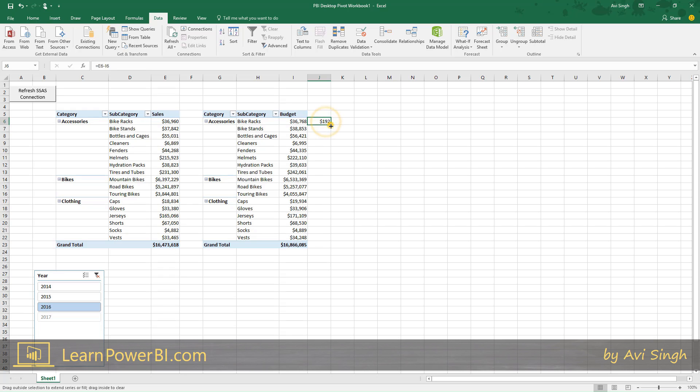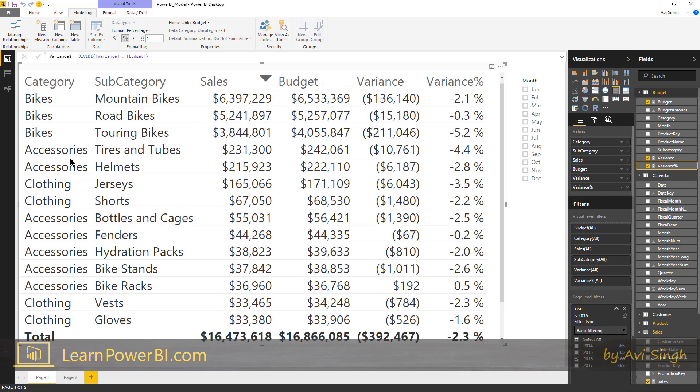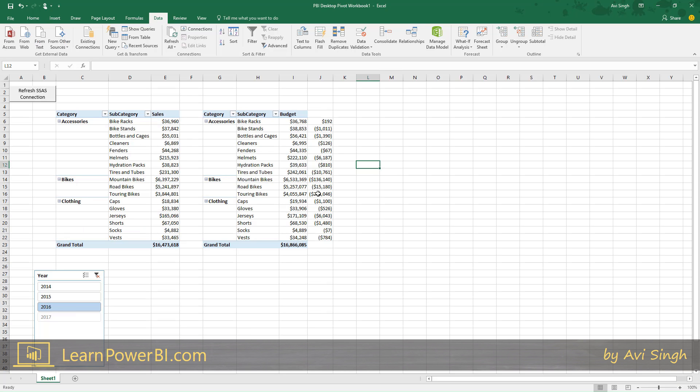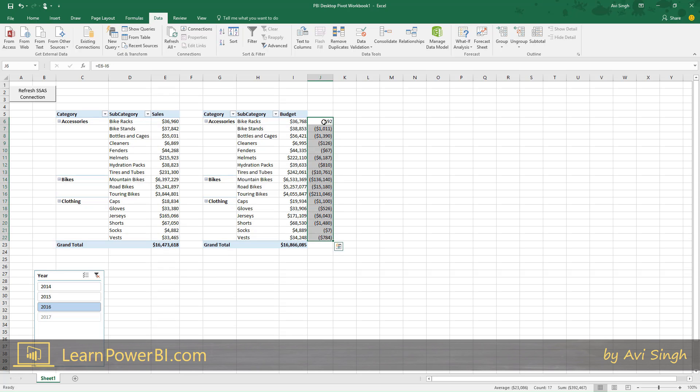The results are similar. If you look at accessories bike racks, variance is $192 for 2016, and that's the right answer. But look what happened here for just a simple scenario: we have 17 different formulas. That's right, 17. Each one is different. How far is it from that 'defined once, use everywhere' scenario? And these are so fragile.